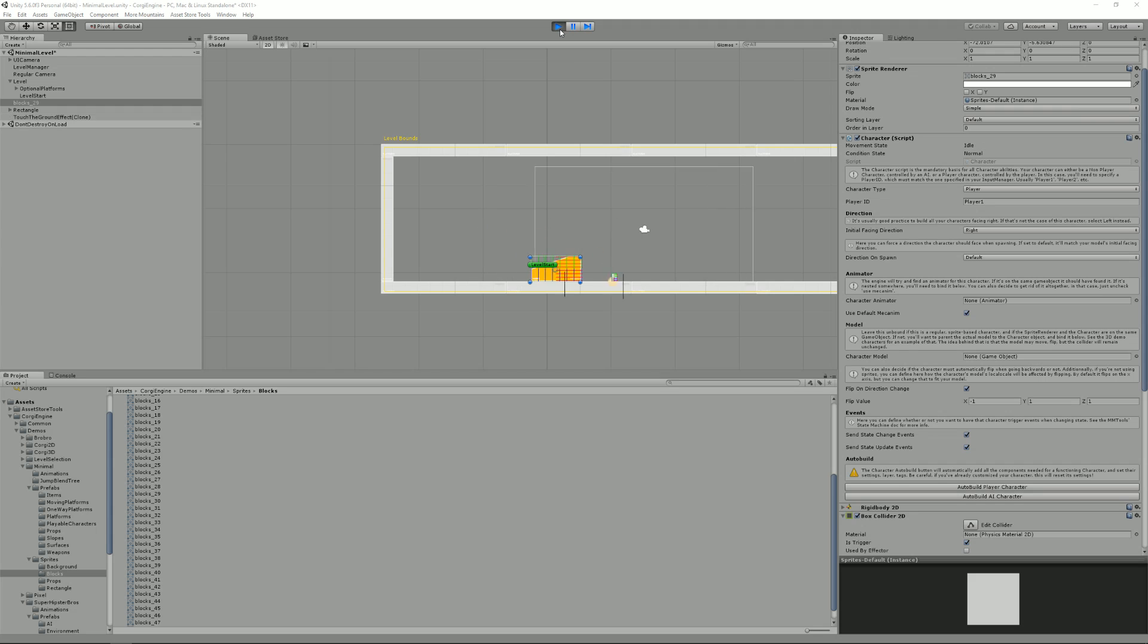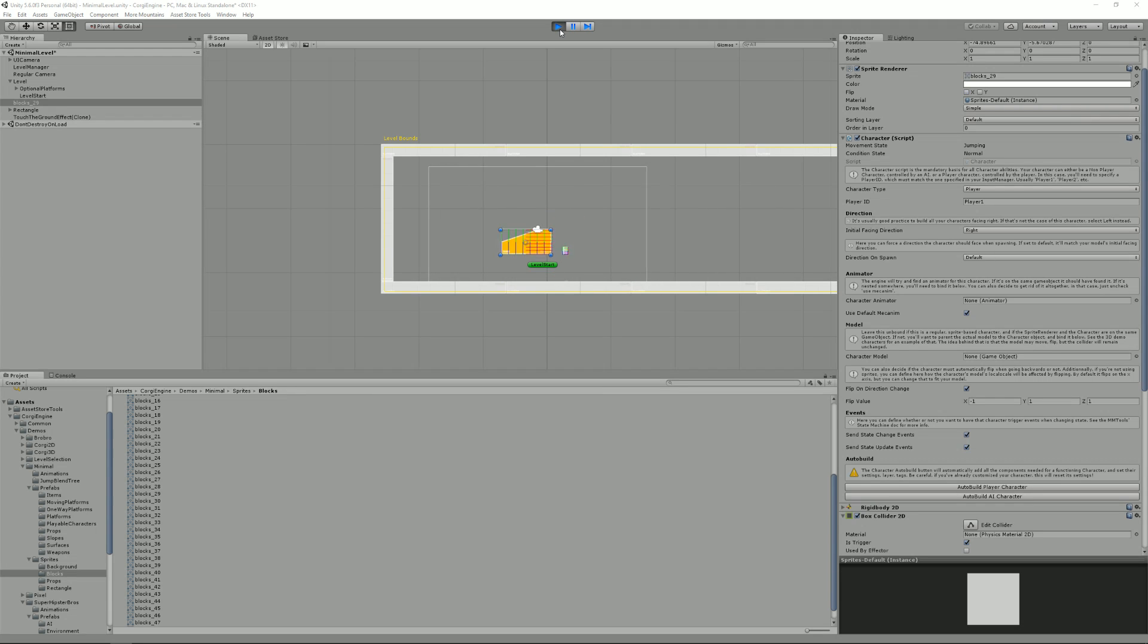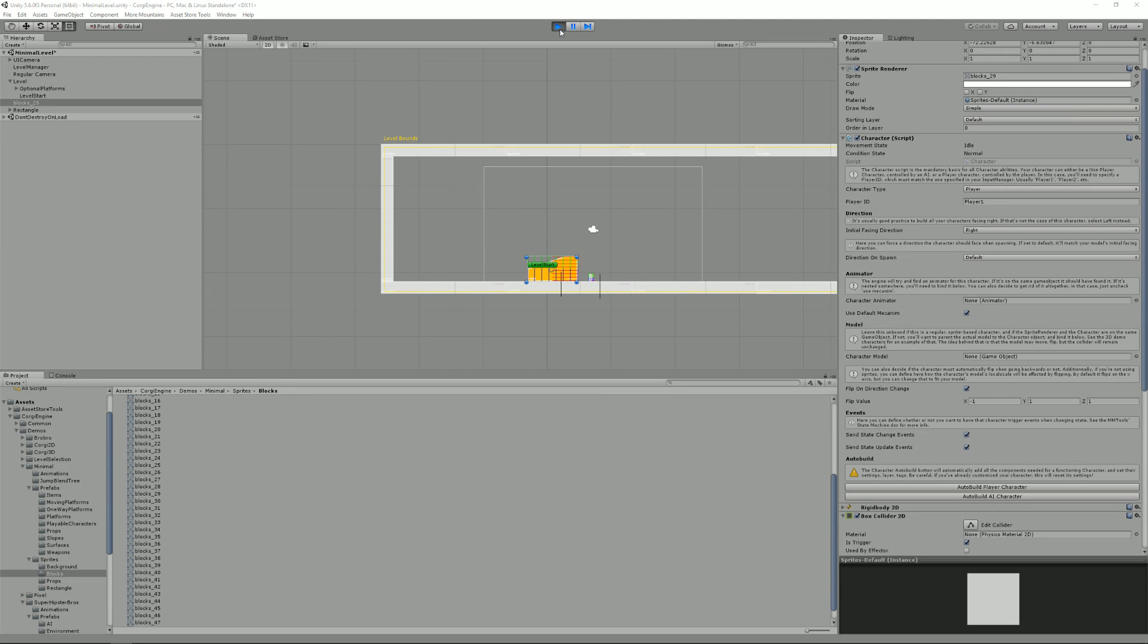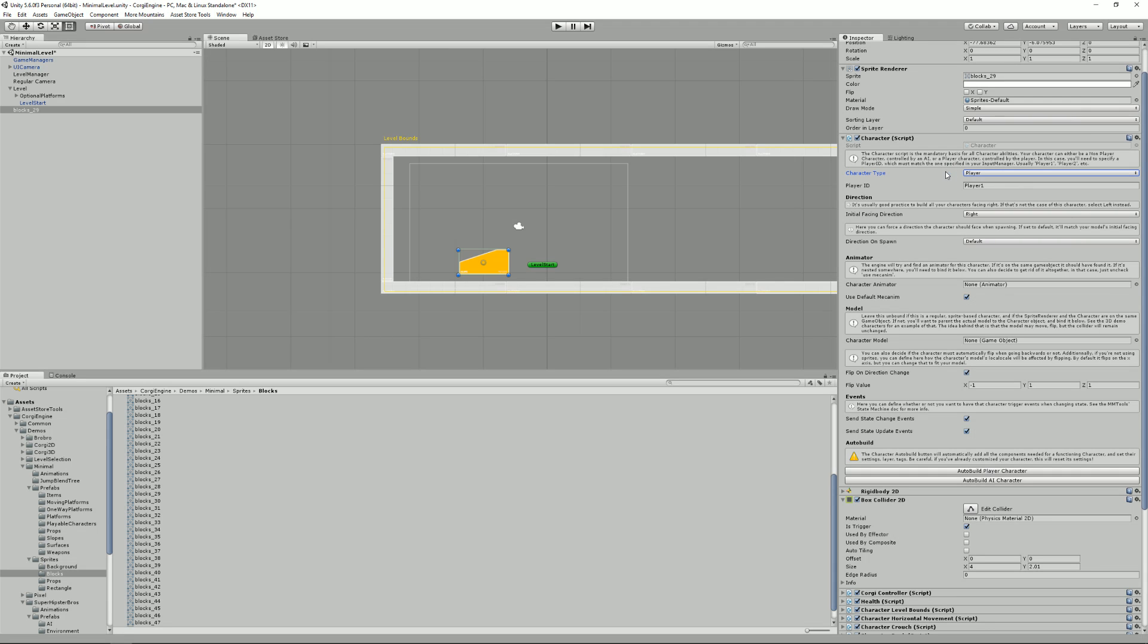I also have a rectangle character because that's how the scene is set up. But by default, you'll see that I can control my slope character. And that's pretty much all there is to it. Of course, I could have done the same thing with an AI character. It's really the simplest way you can create a character in the Corky engine.